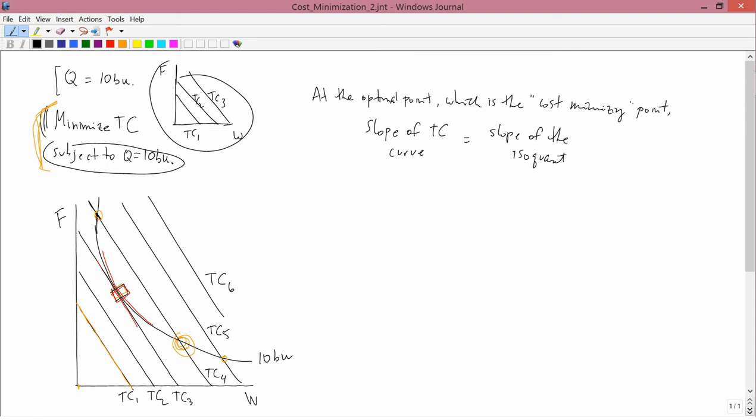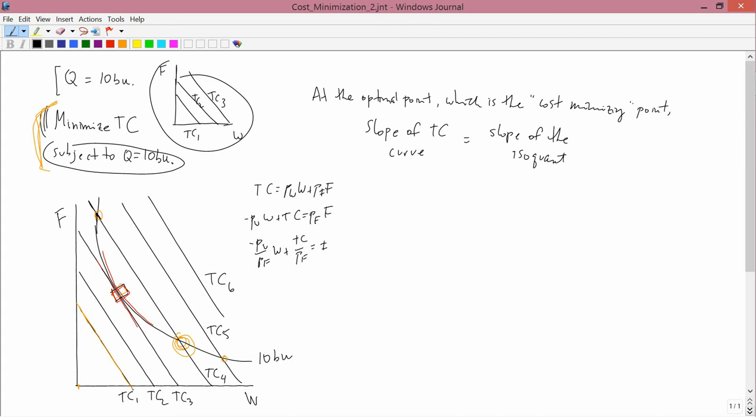We figured out the slope with the total cost curve in the last lesson, but let's quickly remember what that was. The cost equation is total cost equals the price of water times water plus the price of fertilizer times fertilizer. I've got F on the vertical axis of the graph, so let me solve the equation for F. It gets minus Pw times W plus TC equals Pf times F, and divide by Pf: minus Pw over Pf times W plus TC over Pf equals F. So, that's the equation in straight line form. This is the slope. So, the slope of the total cost curve is minus Pw over Pf.